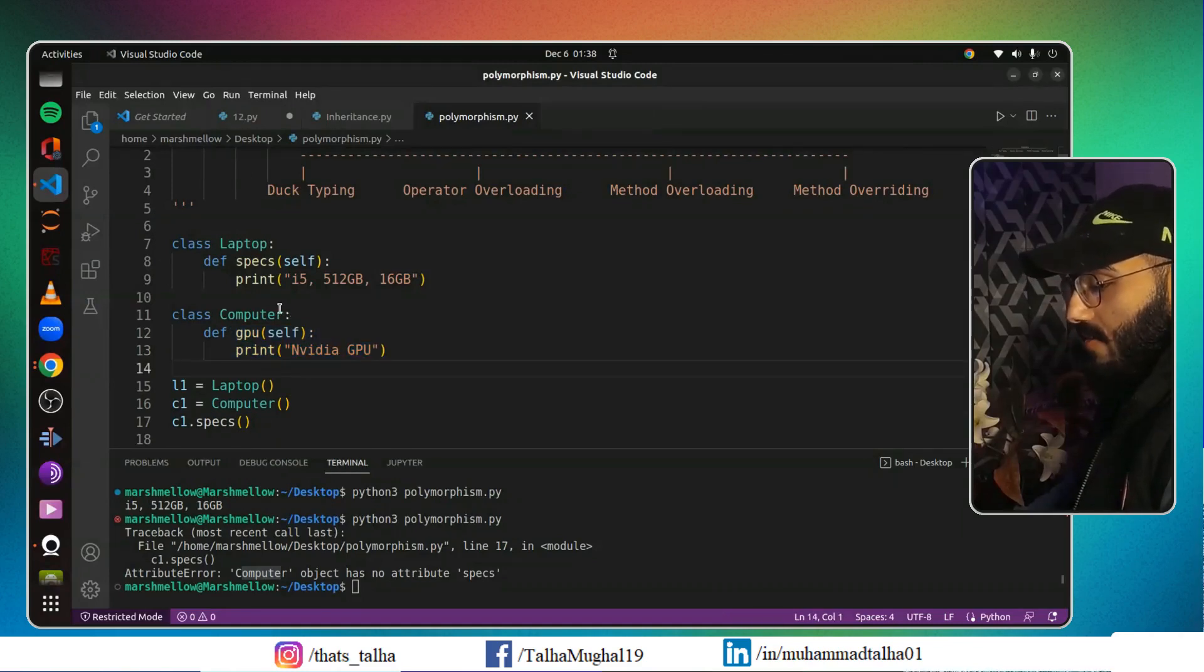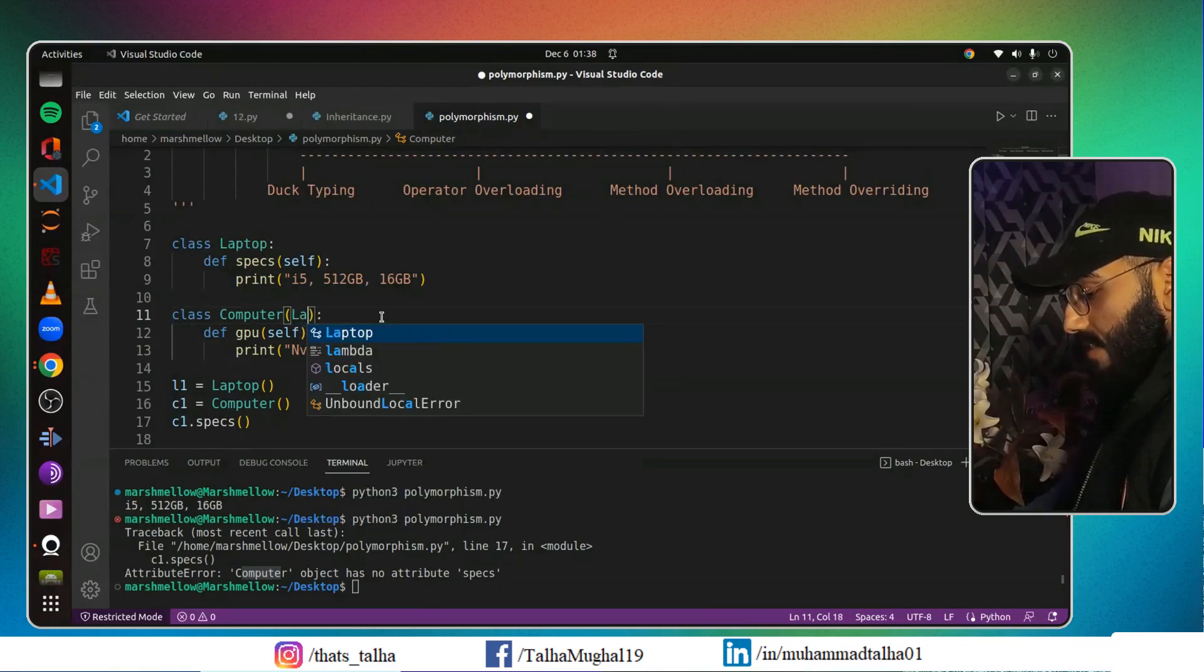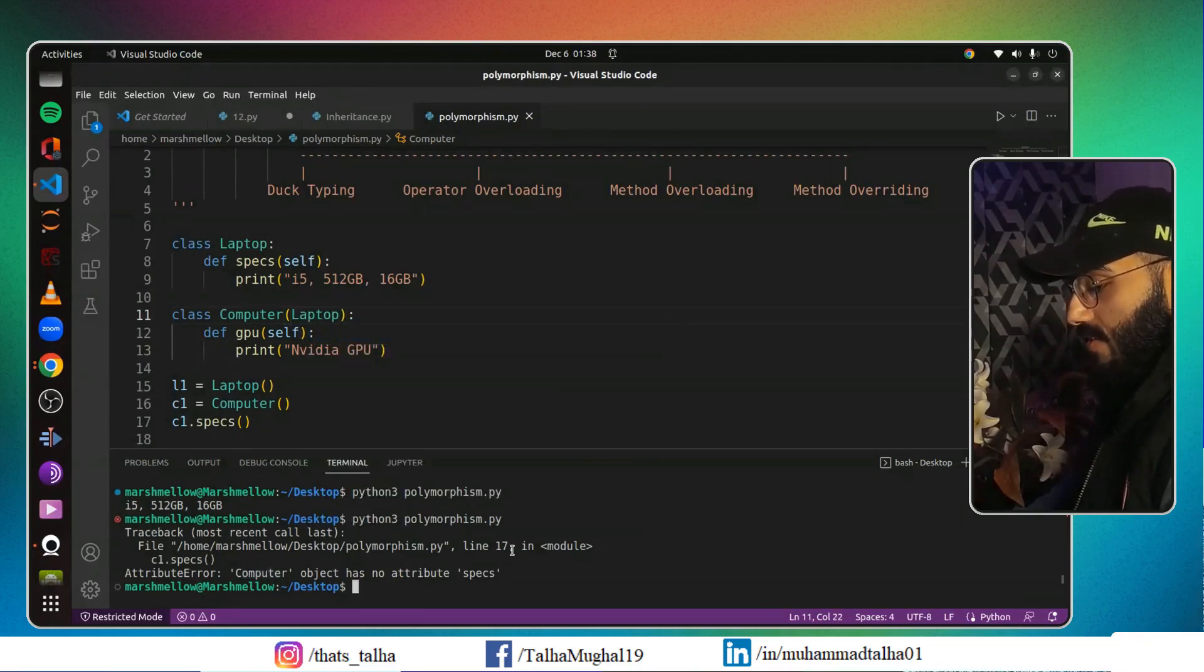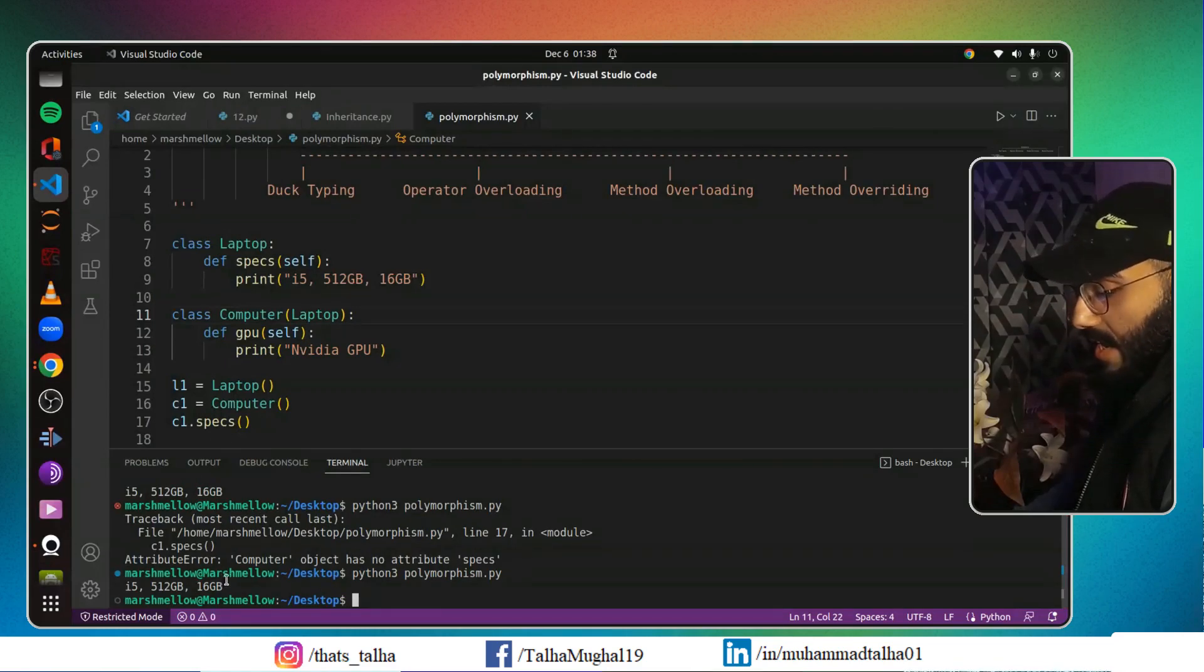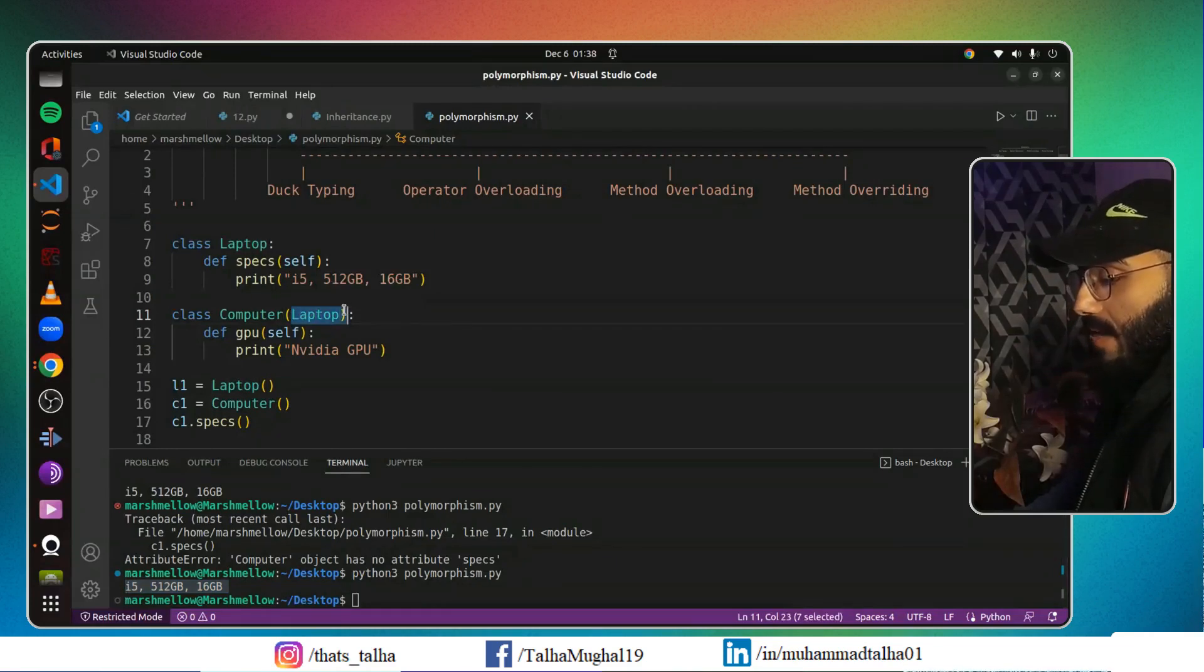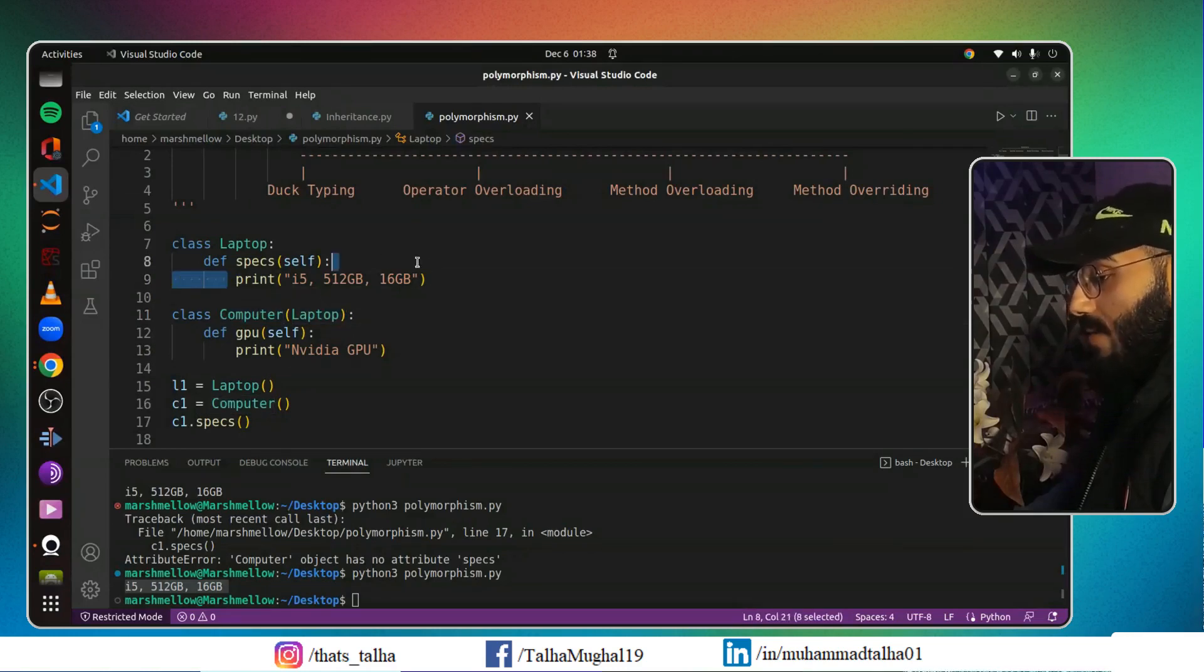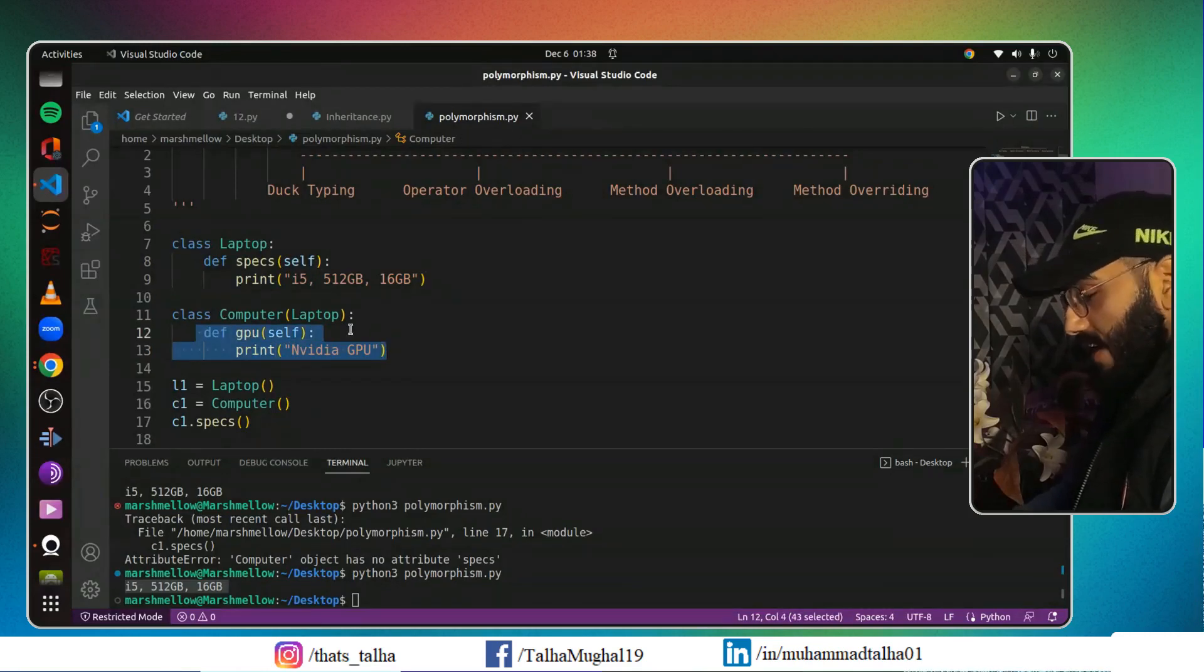So here we will use the concept of inheritance. Let's say I will have Laptop written inside it. Now if I just save this and run this program, you can see now it didn't show me any error. Instead, it gave me all the specifications of my laptop because now I inherited my laptop to my computer. That means everything that my laptop had is now present in Computer.